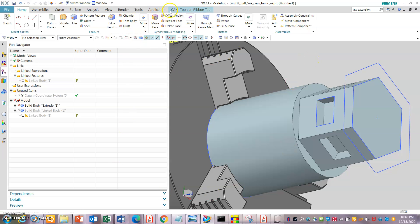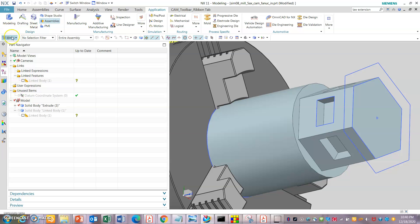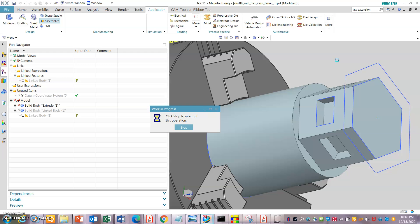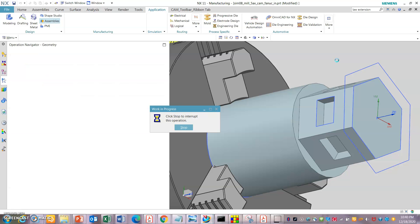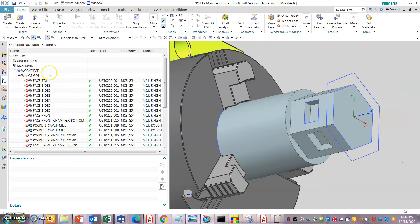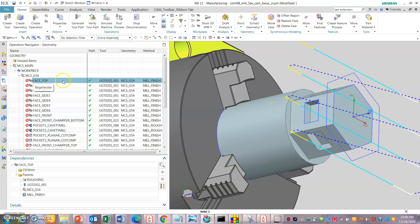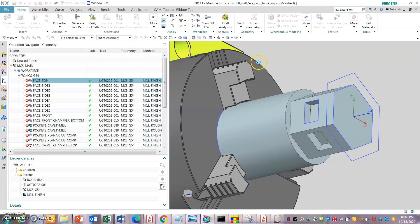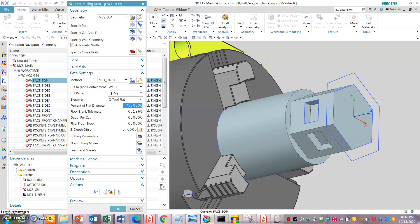Let's go into manufacturing. It's a simple example of how to use an existing template and simulation example given by Siemens — how to set up your part and do a quick check. Let's set up the workpiece and start modifying the parts.